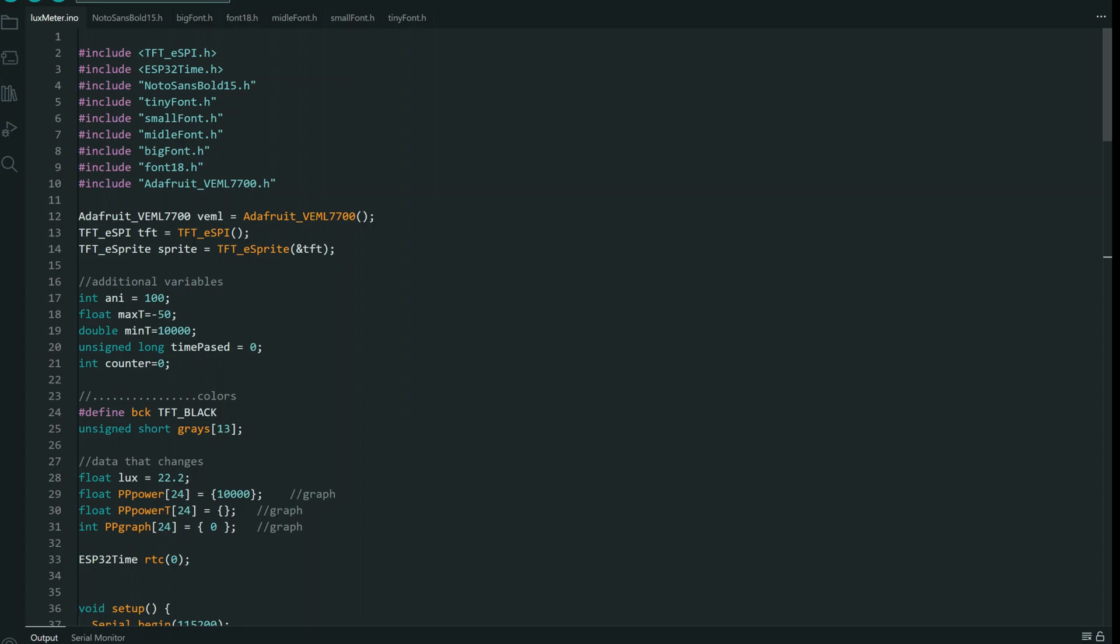Like always we will take a look at code. I am using TFT_eSPI library. Nothing fancy. And most of included files are just fonts.